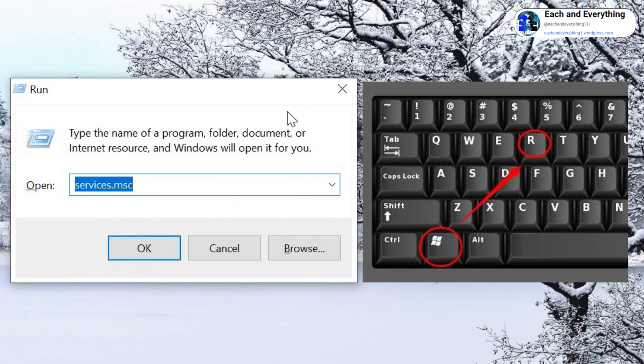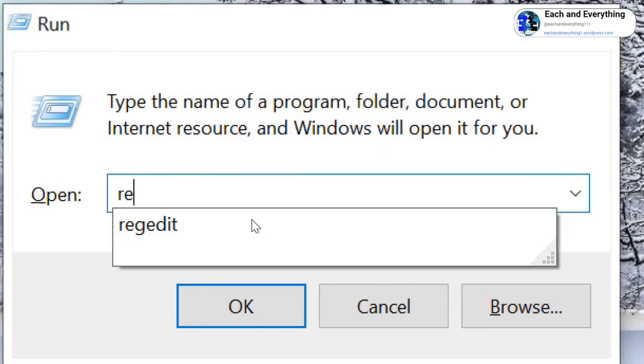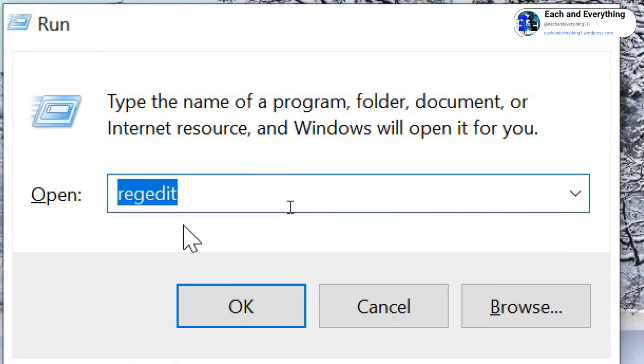Press Windows and R key, and it will open up the Run window like this. Type regedit. Once you have typed regedit, hit OK. It will ask you to say yes, so I'll say yes.